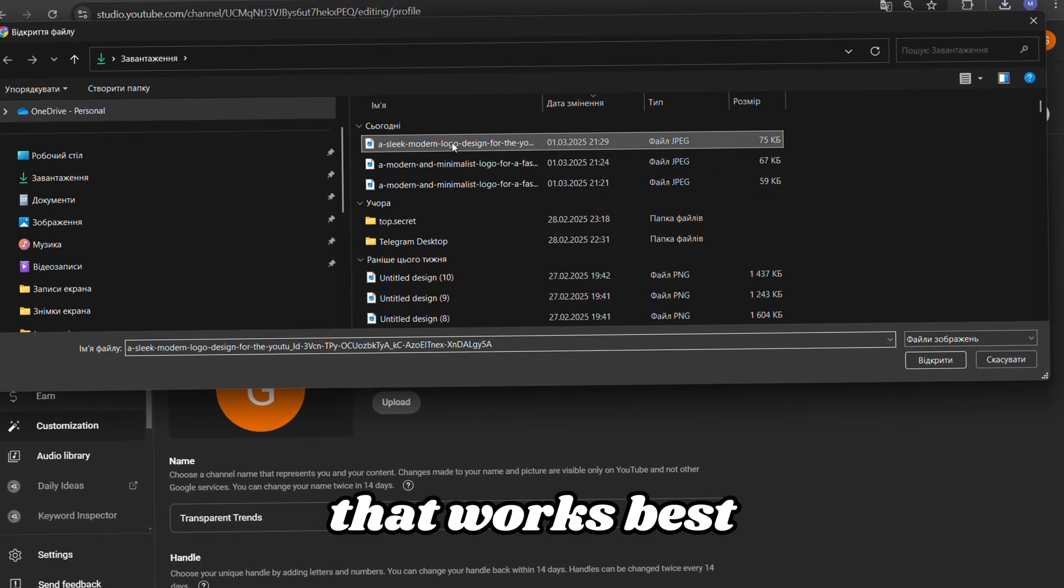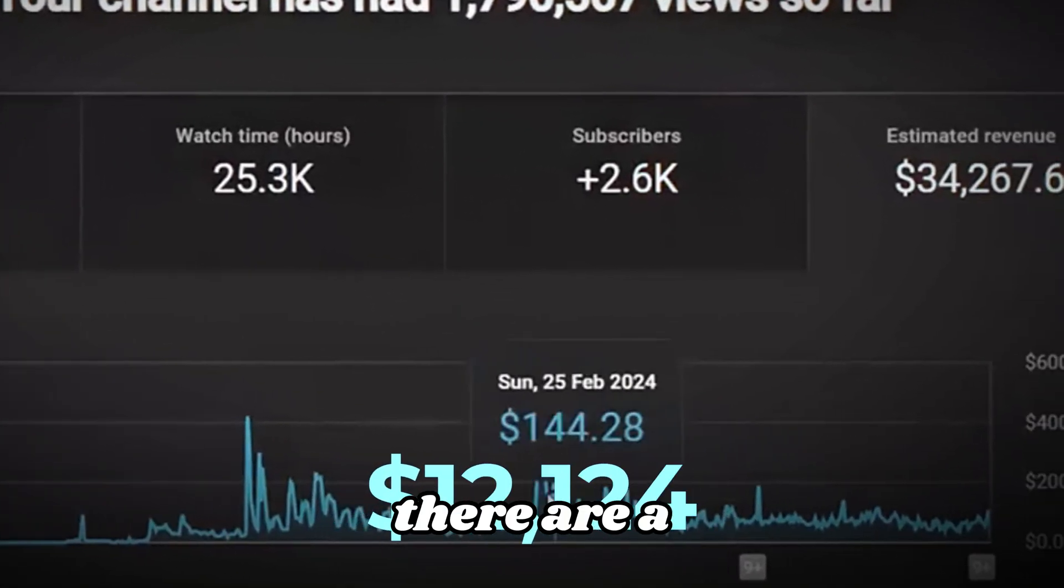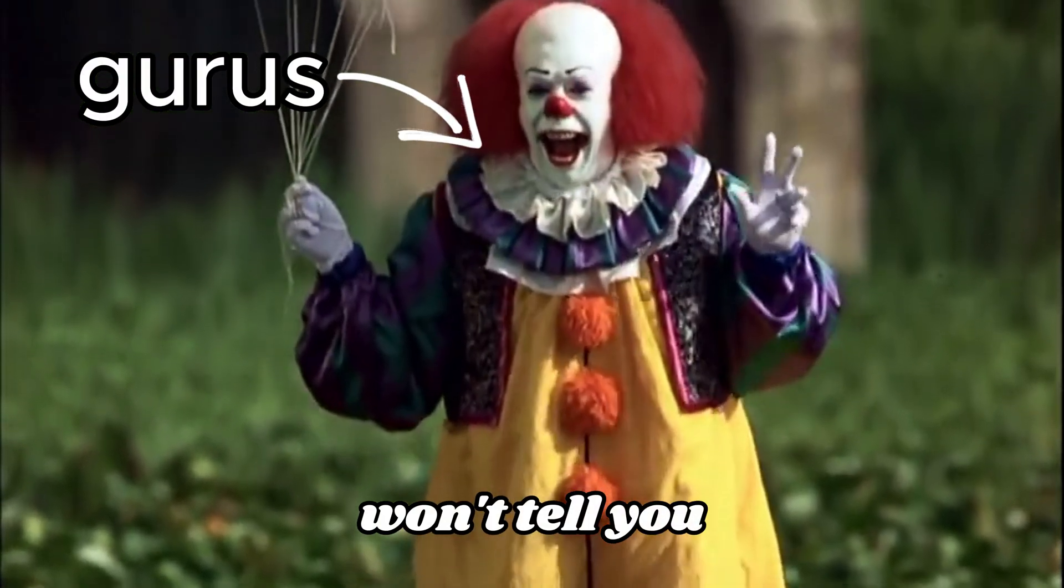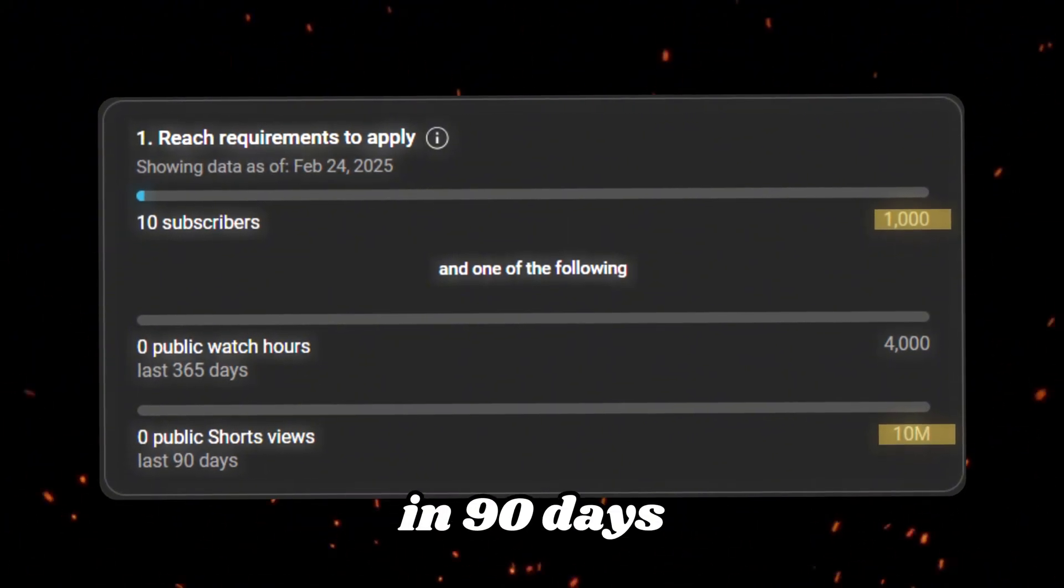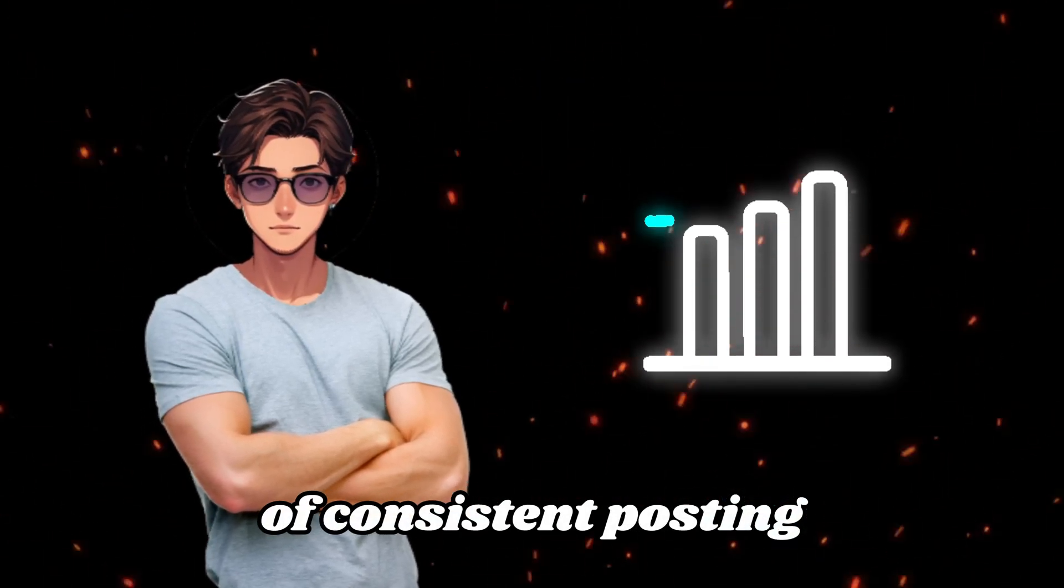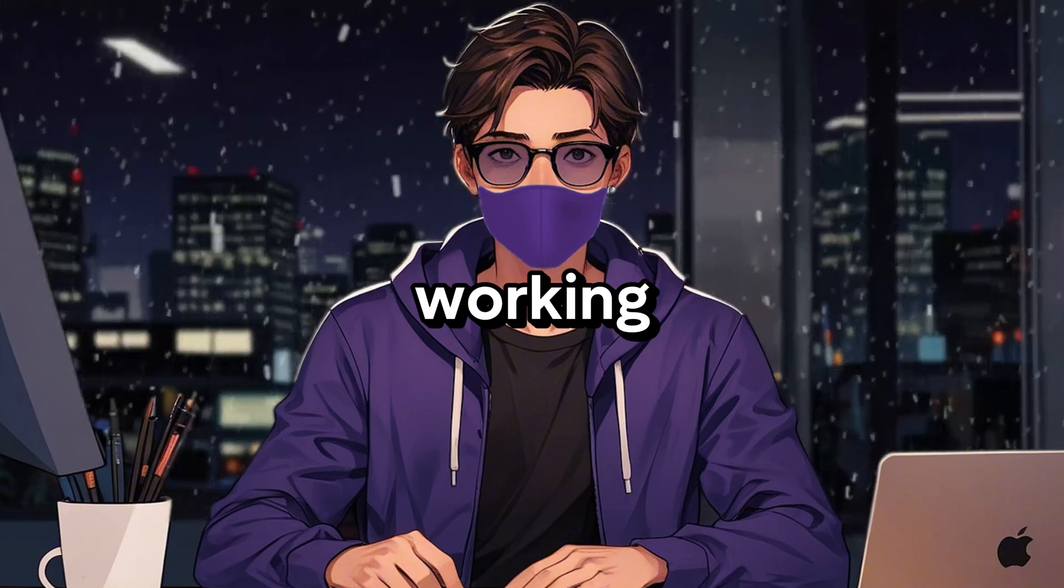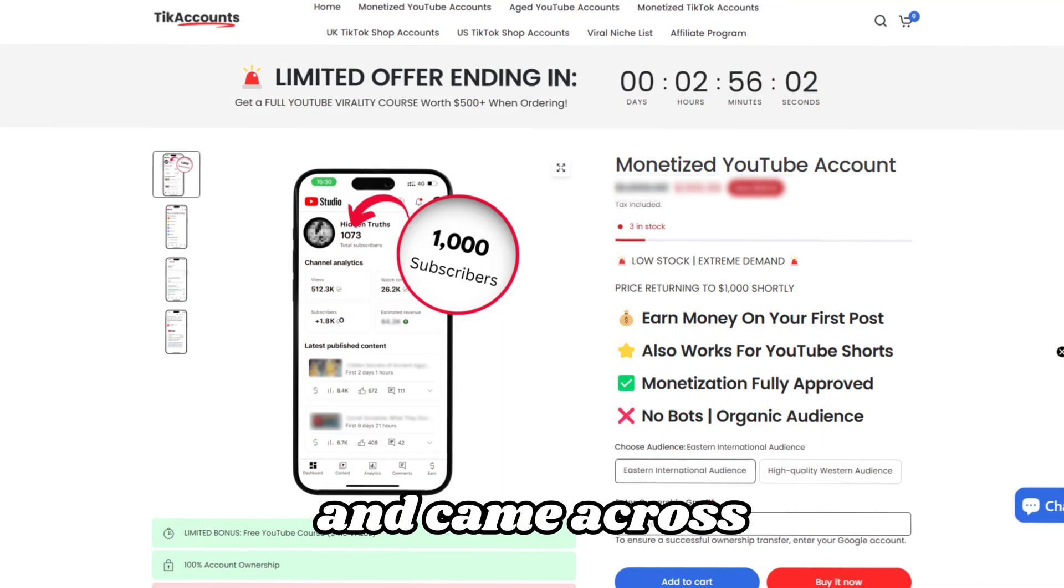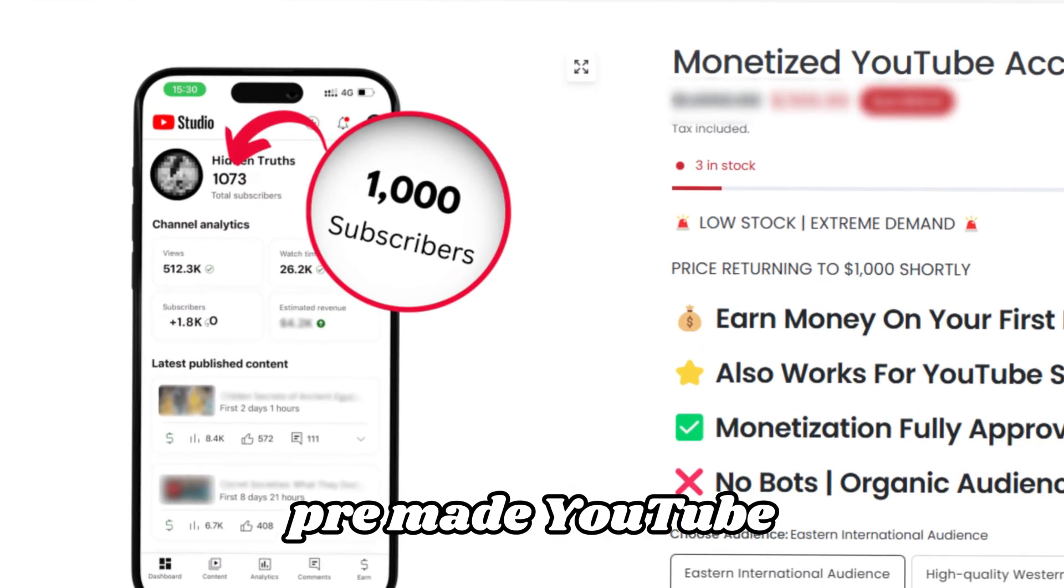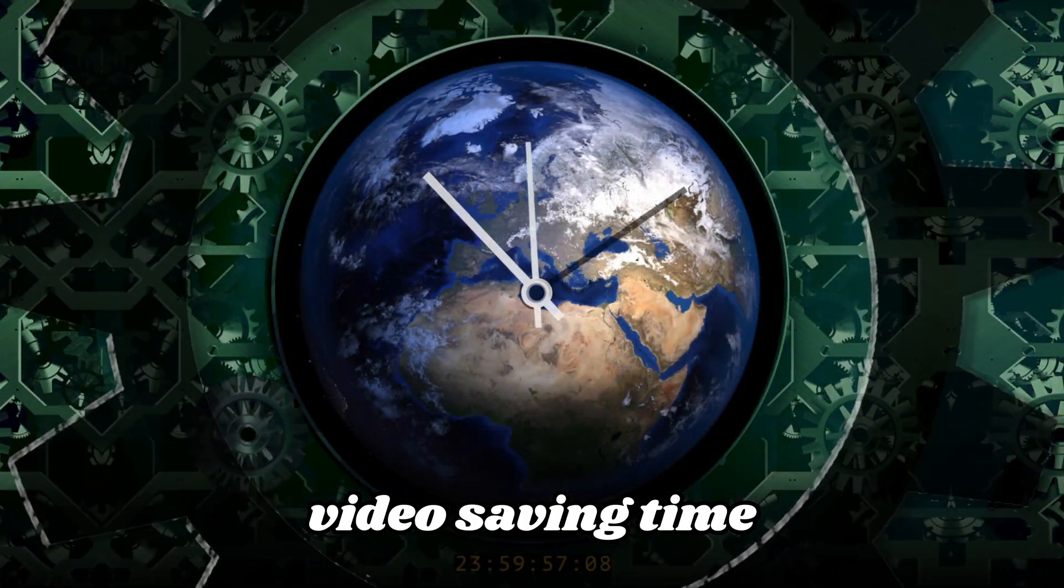To actually make money from shorts, there are a few things you need to know that most gurus won't tell you. You need 1,000 subscribers and 10 million views in 90 days. This can be a big hurdle, as it usually takes 6 months of consistent posting to get monetized. I've been through this myself and know how tough those first months can be when you're working for free.